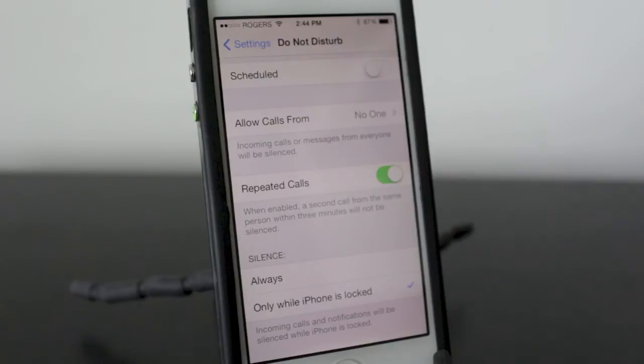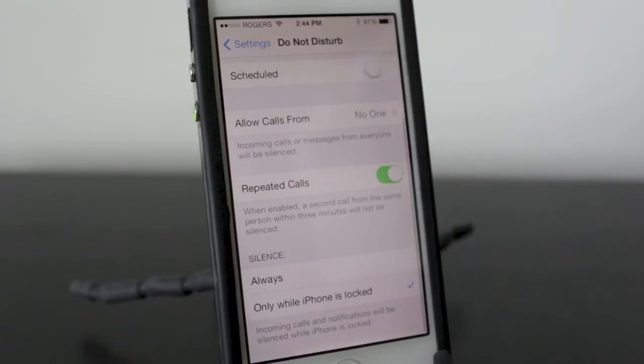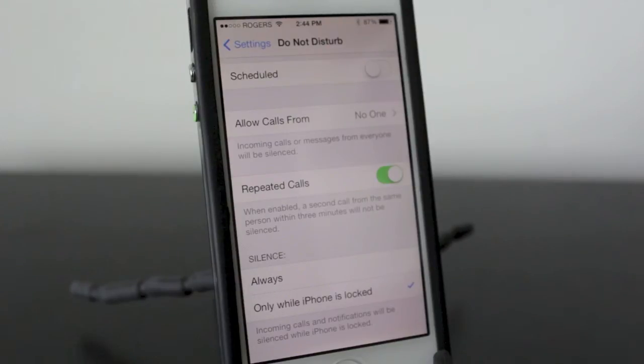You won't hear it and you won't get any of the notifications, but if that same person calls you within three minutes of the first call, it's going to go through and you'll hear the call so you can attend to the emergency.